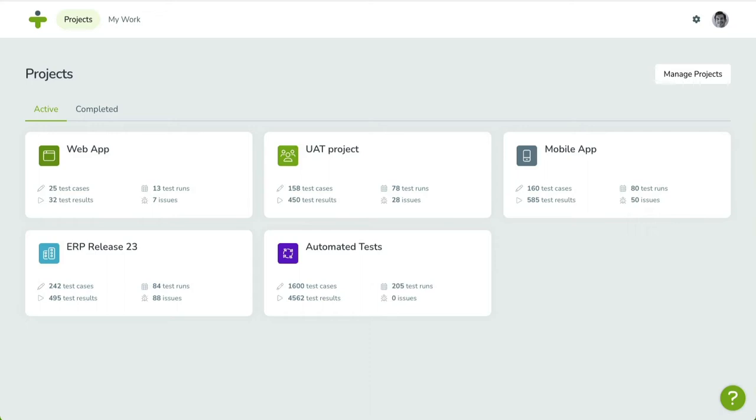In the previous videos, we created a project and defined requirements and risks. Now, we are going to design test cases. Let's get started.